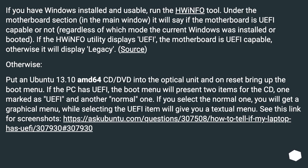Put an Ubuntu 13.10 x64 CD/DVD into the optical unit and on reset bring up the boot menu. If the PC has UEFI, the boot menu will present two items for the CD — one marked as UEFI and another normal one. If you select the normal one you will get a graphical menu, while selecting the UEFI item will give you a textual menu.